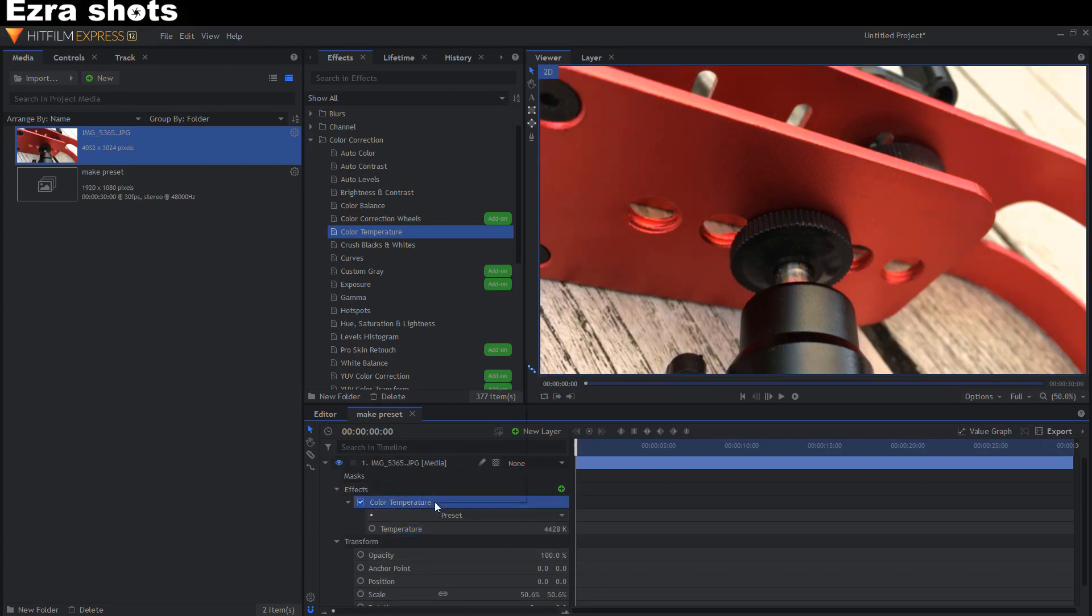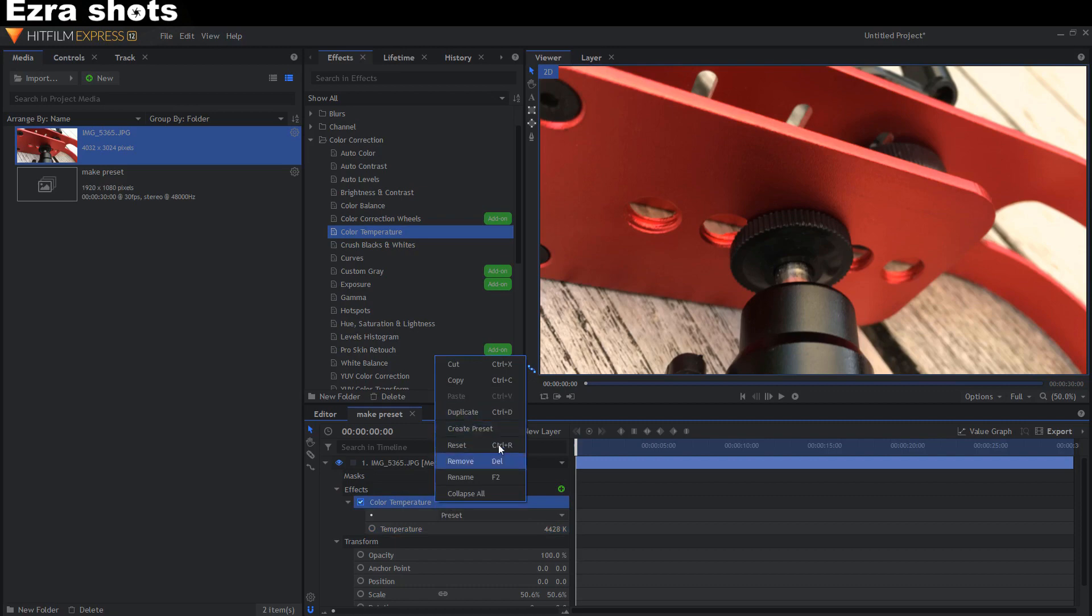Just right click on the effect and choose create preset.